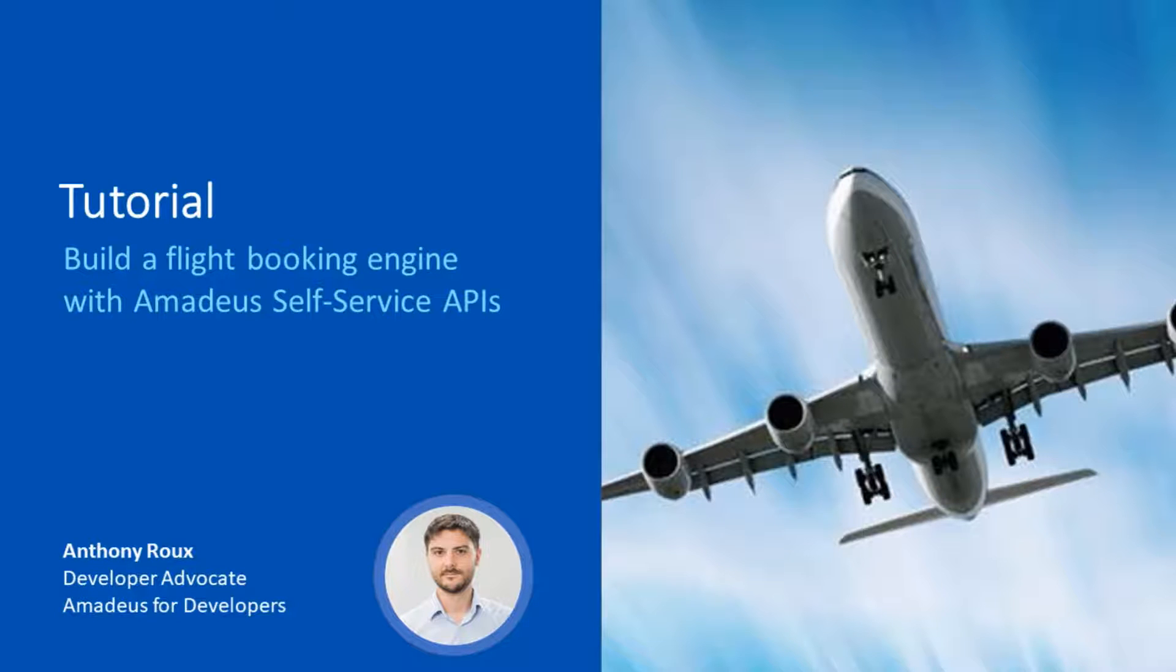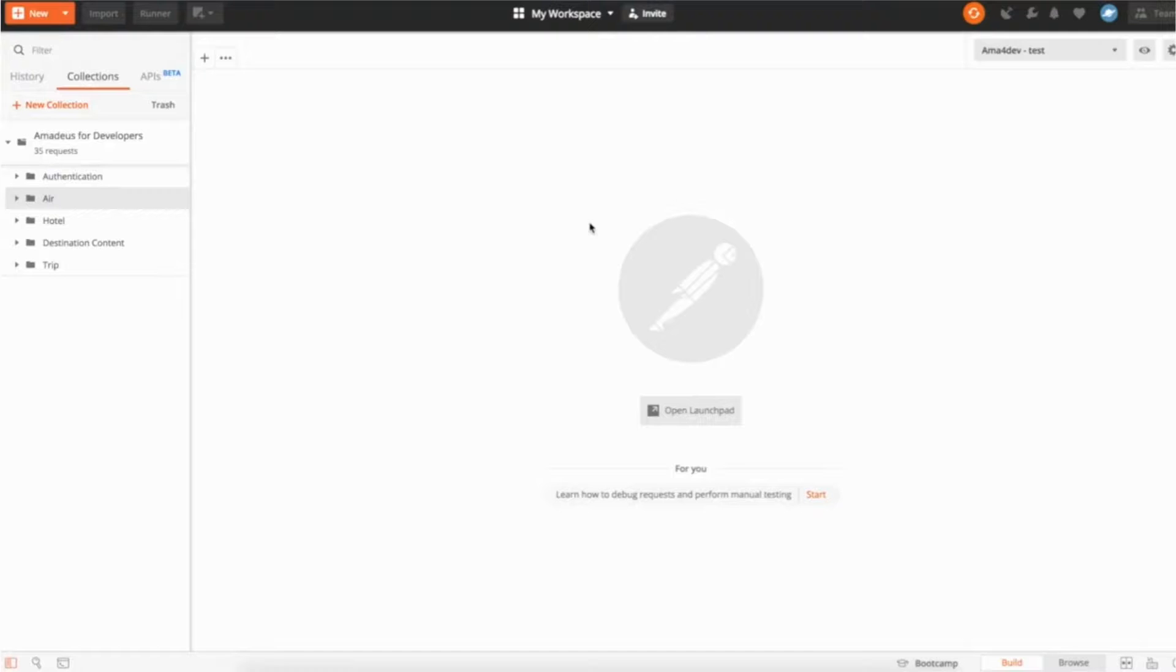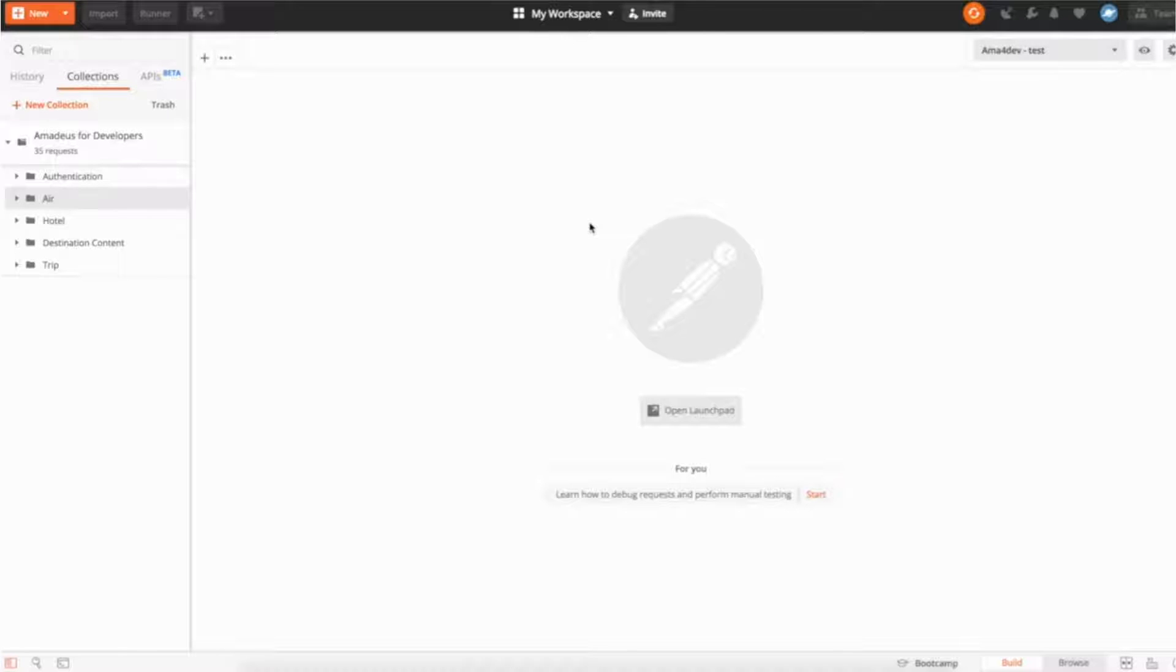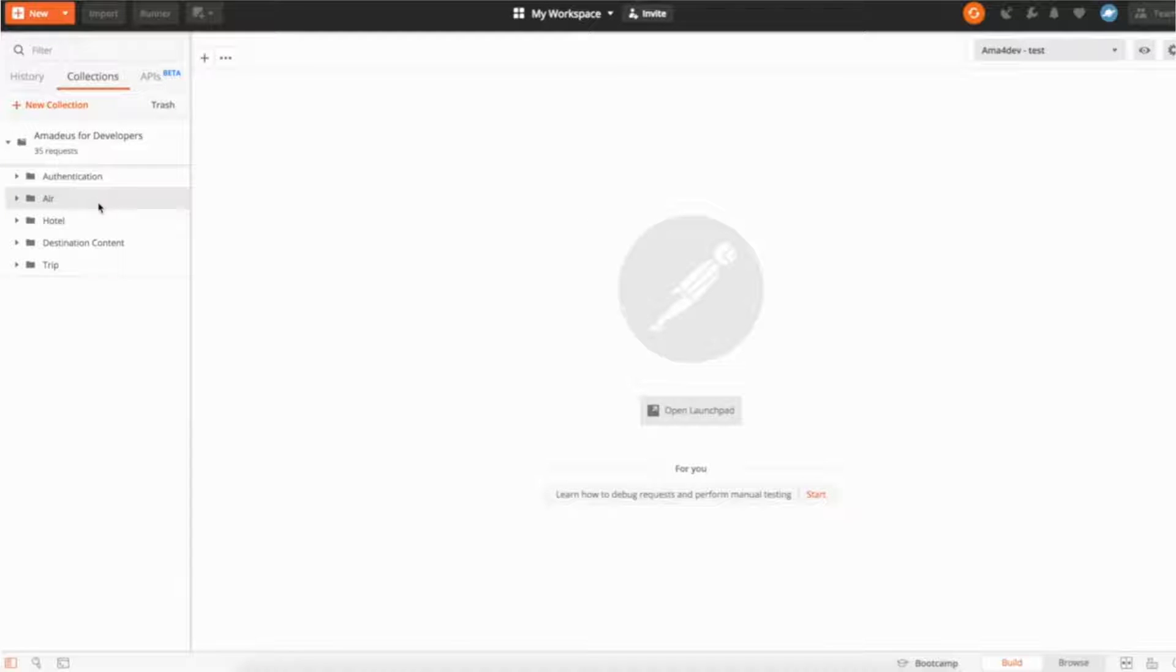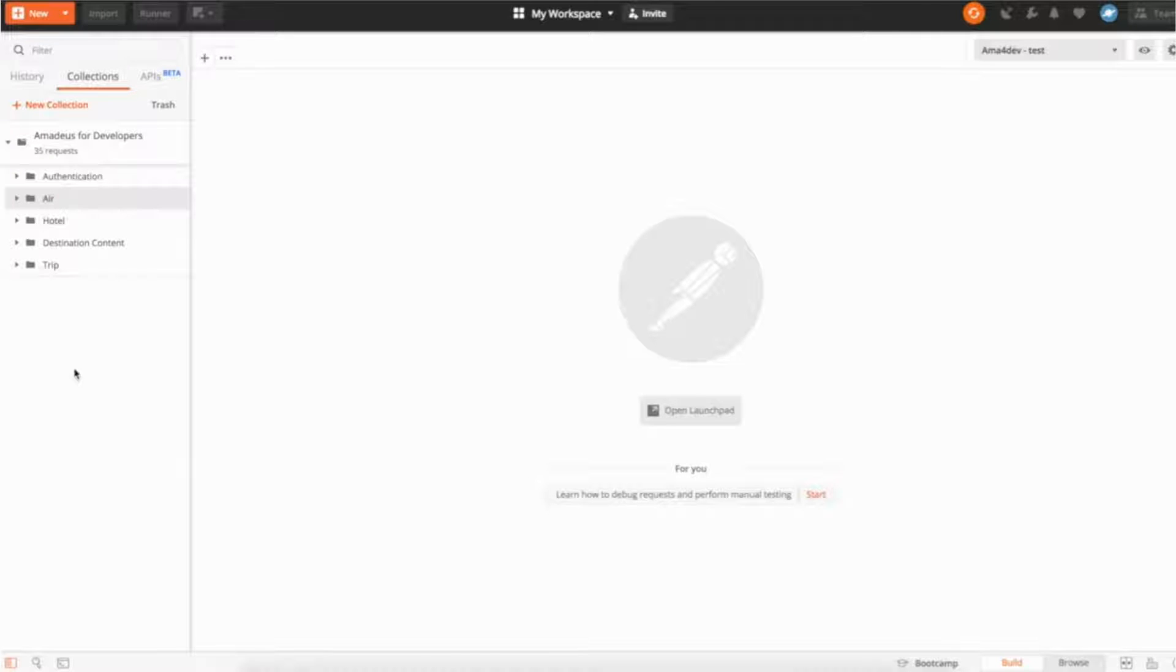And the video will show you concretely how you can combine the different APIs to be able to book a flight and to sell flight tickets to your customers. For the purpose of the video I'm going to use Postman to be able to use the different APIs. I'm going to use the Amadeus for Developers collection. You can actually download it, we published it. I would add a link into the blog article if you want to download and get access to all the APIs.